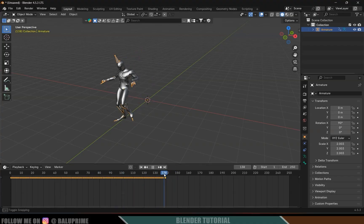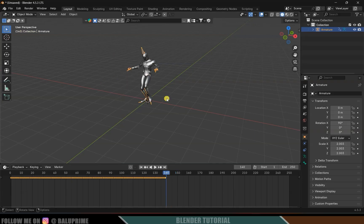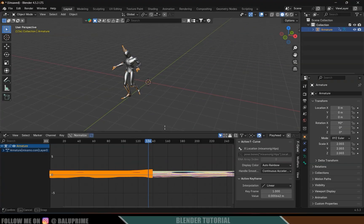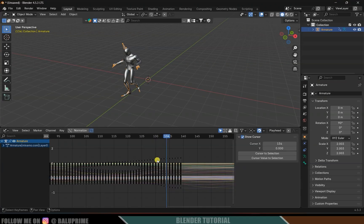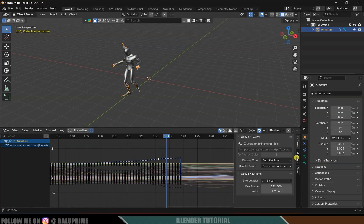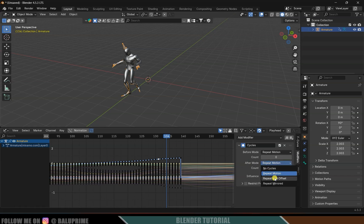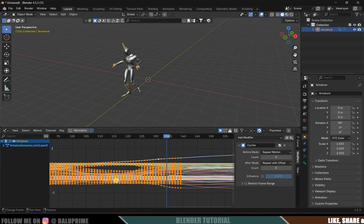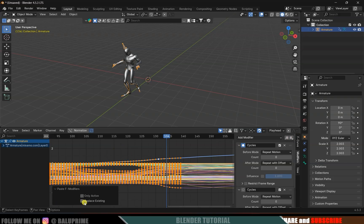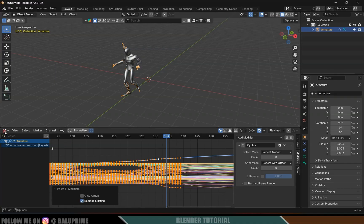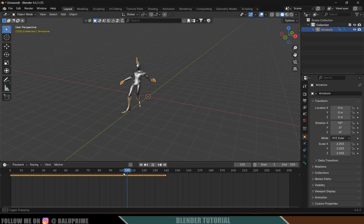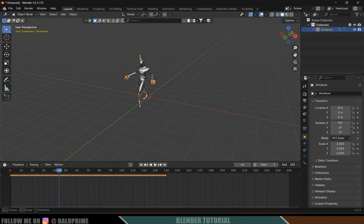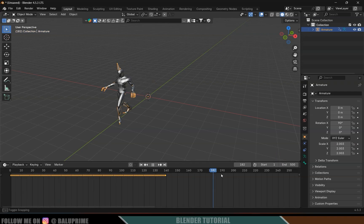The position is shifting during the loop, so we need to fix this to keep the character moving continuously along the Y-axis. Change to the Graph Editor, select any keyframe, go to the Modifier tab, and change the After mode to Repeat with Offset. Then click Copy Modifier, go back to the timeline, press A to select all keyframes, paste it, expand the options, and click Replace Existing. Now the character moves forward throughout the timeline along the Y-axis.